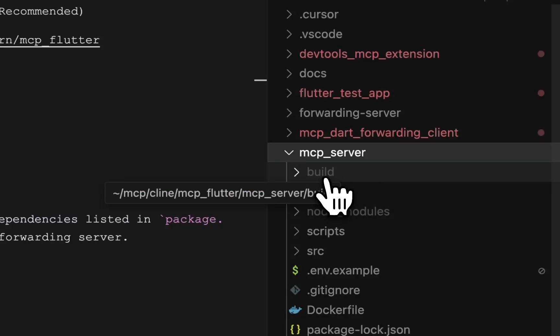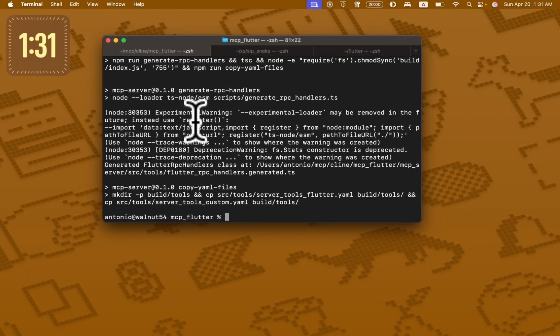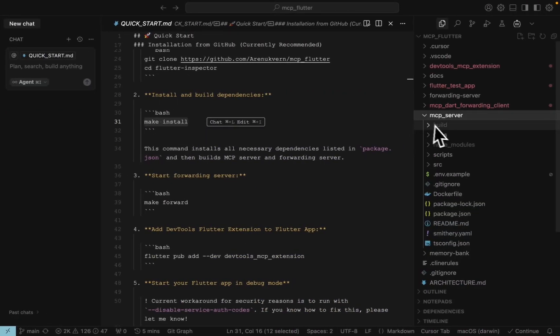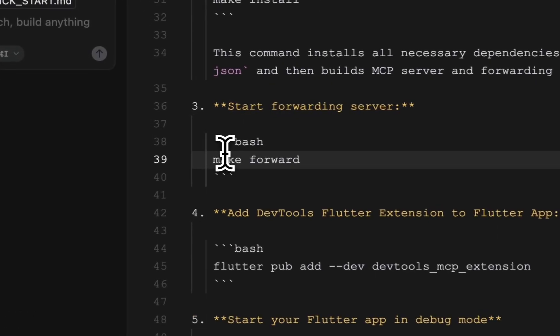The build folder has appeared. This is actually the MCP server.